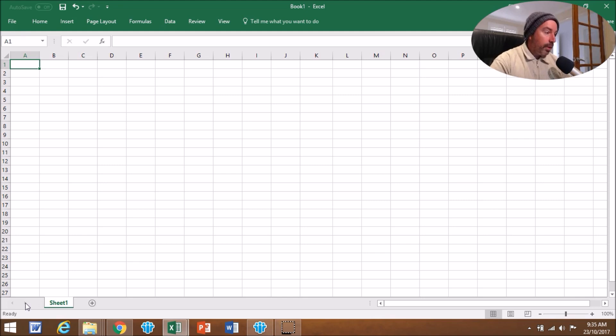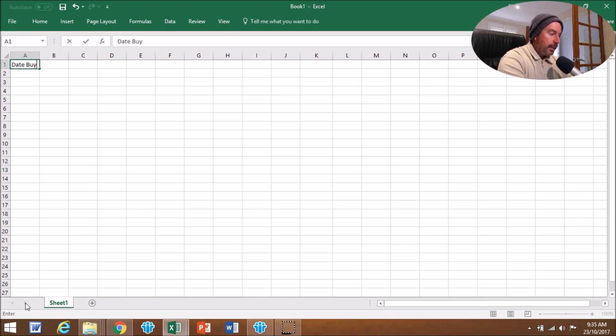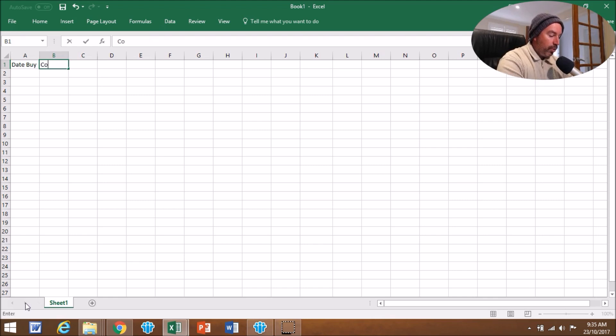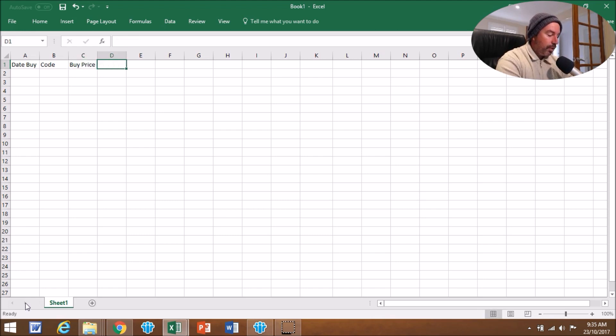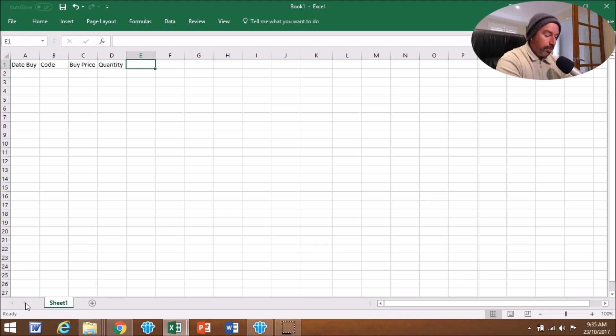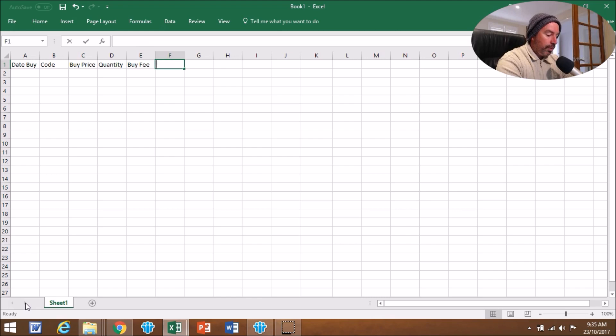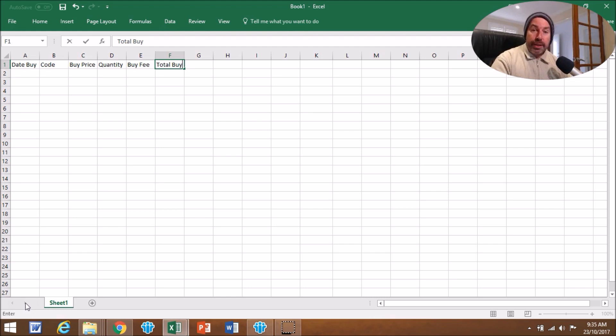I've got a blank Excel spreadsheet here. We're in A1 and we're going to put Date Buy, then tab, then Code, then tab, then Buy Price, then tab, then Quantity. Then we're going to put Buy Fee, then tab, and then Total Buy. That's all the information you need when you buy a share.